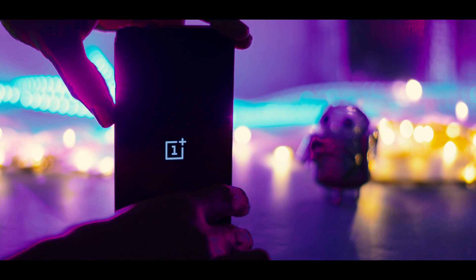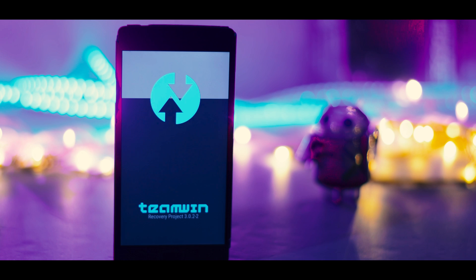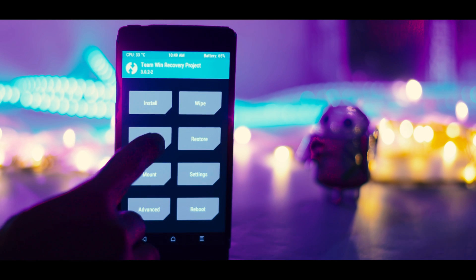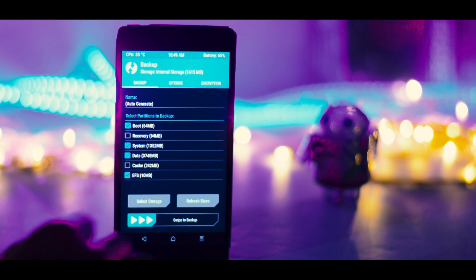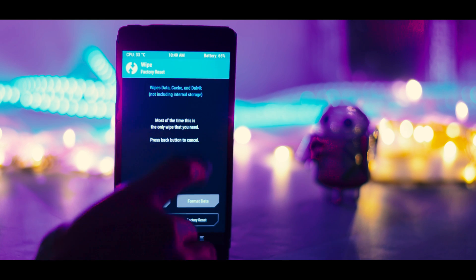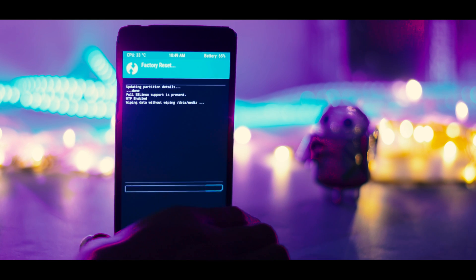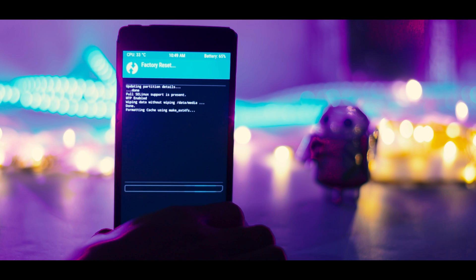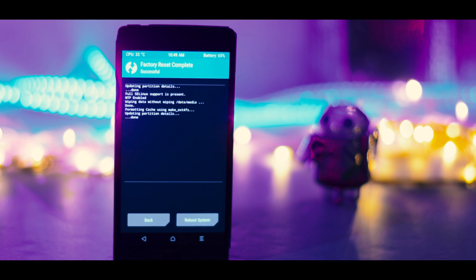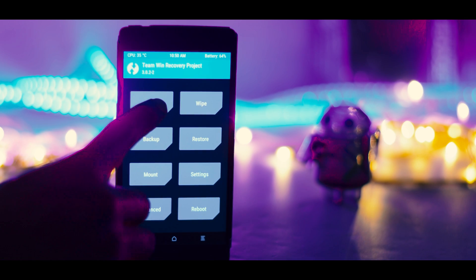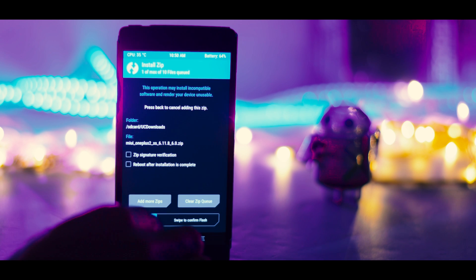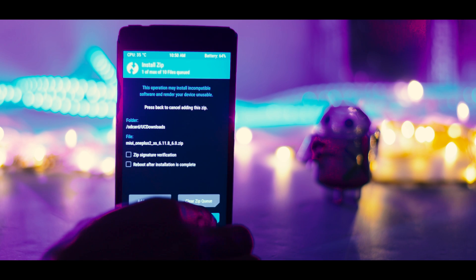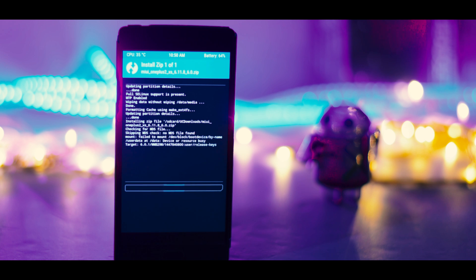After booting into TWRP recovery, the first thing you have to do is make a backup of your current ROM, which is highly recommended. Once done, go back and click on Wipe to wipe the system partition. Then go back, click on Install, navigate to the ROM zip file, and select it. Now swipe the blue button to the right to flash the ROM zip file.